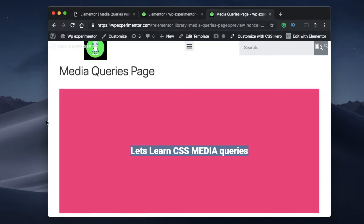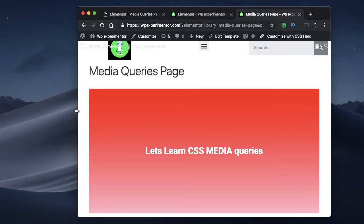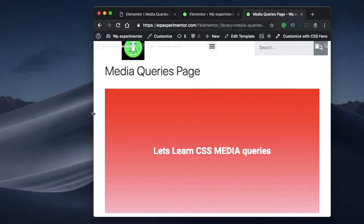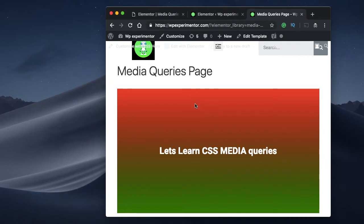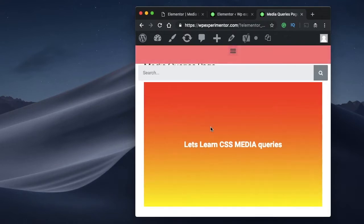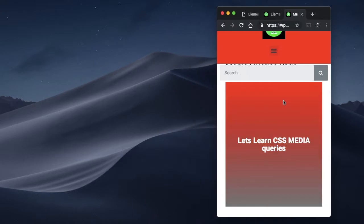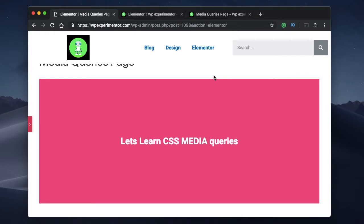Watch what happens as I resize my browser window and reduce its width. The background color of the section is pink. As I gradually decrease the width, when it reaches a specific value, my background changes to a gradient — red and white. When I scale it down further, it changes to red and green, then red and yellow at another width, and when it reaches the mobile view, the background changes to red and gray gradient. This is nothing but a custom breakpoint — I've set multiple custom breakpoints for my template.